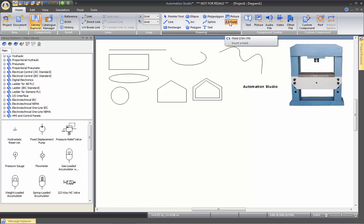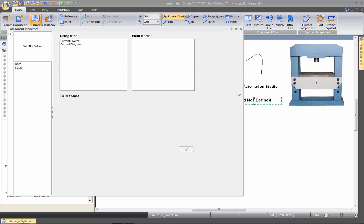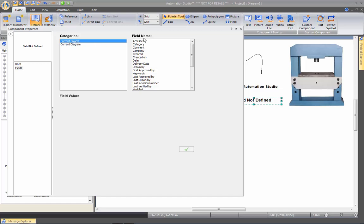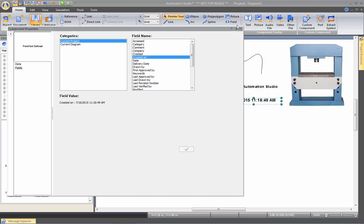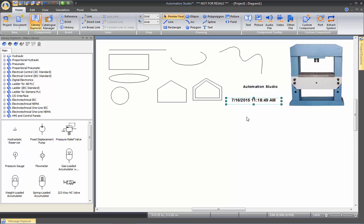You can also insert fields from your project. If I draw a square, it will automatically ask me which field to display there. I can go to the current project and display information such as the company name, created by, created on, date, file size, or where it's saved. Let's put the created-on date — when I close this, I can now see when that document was created.